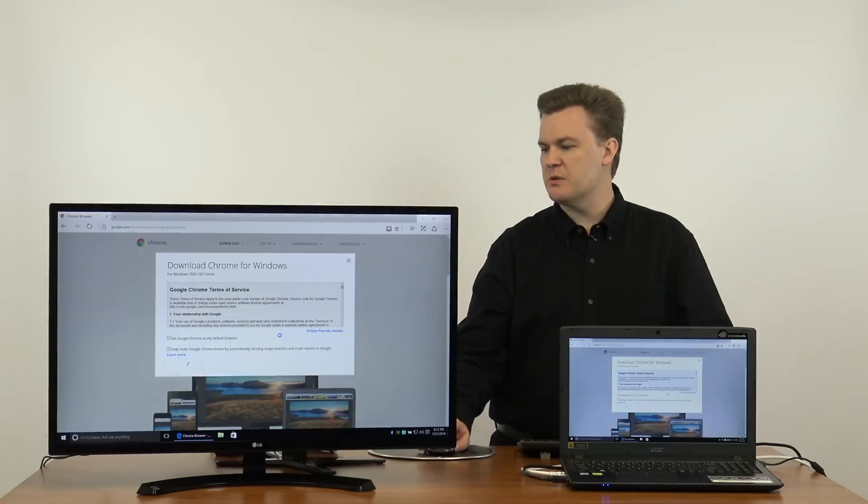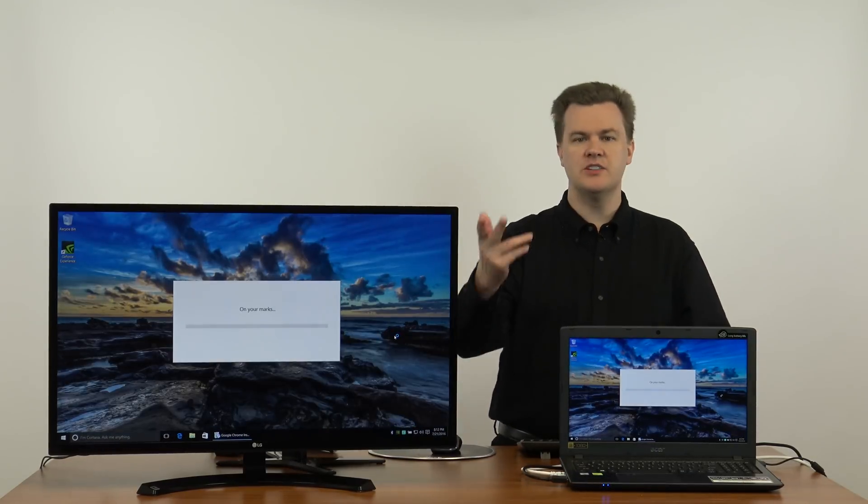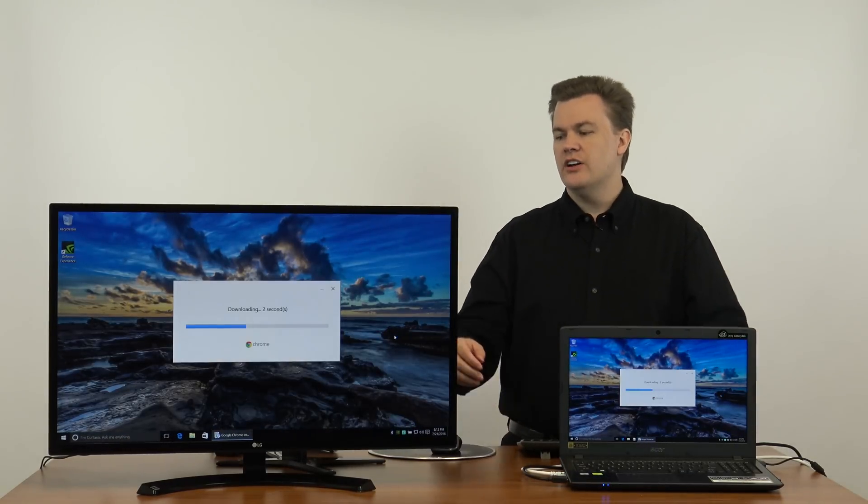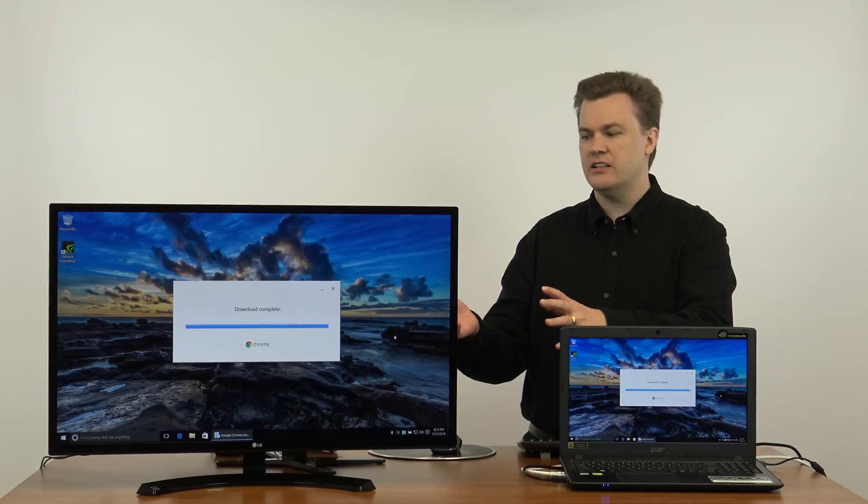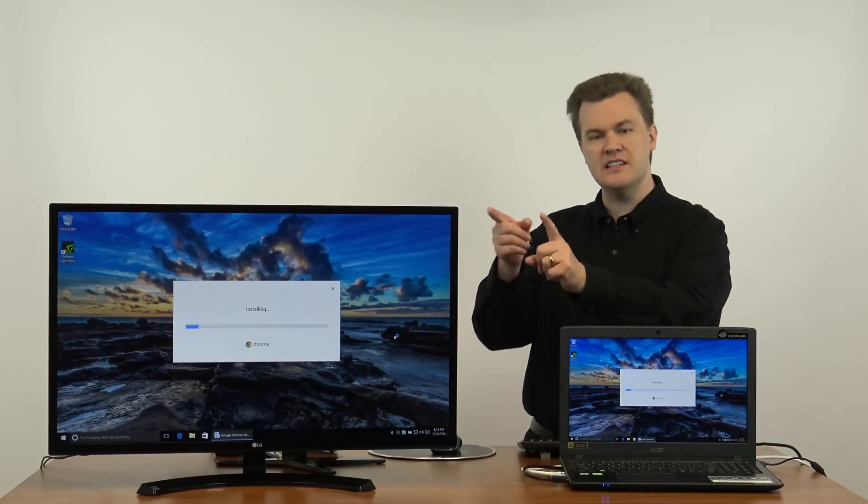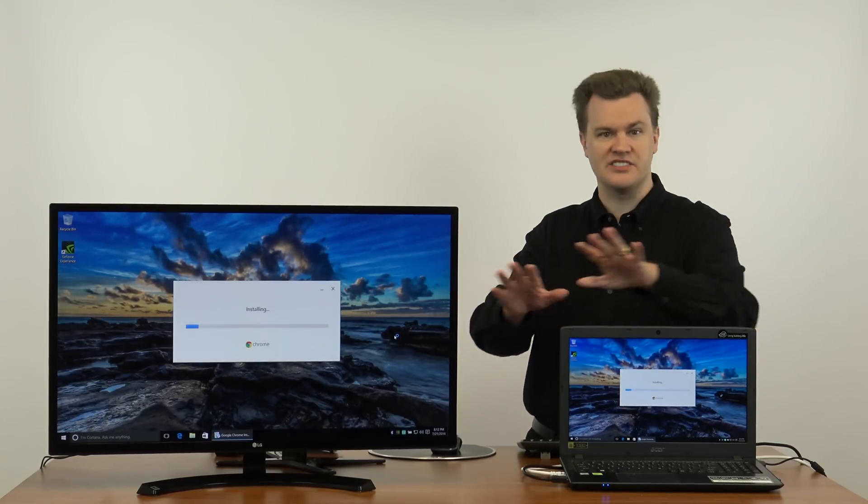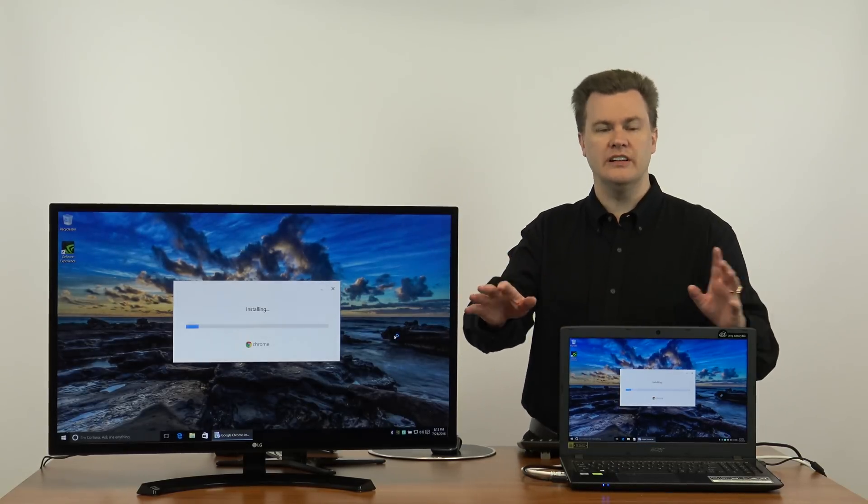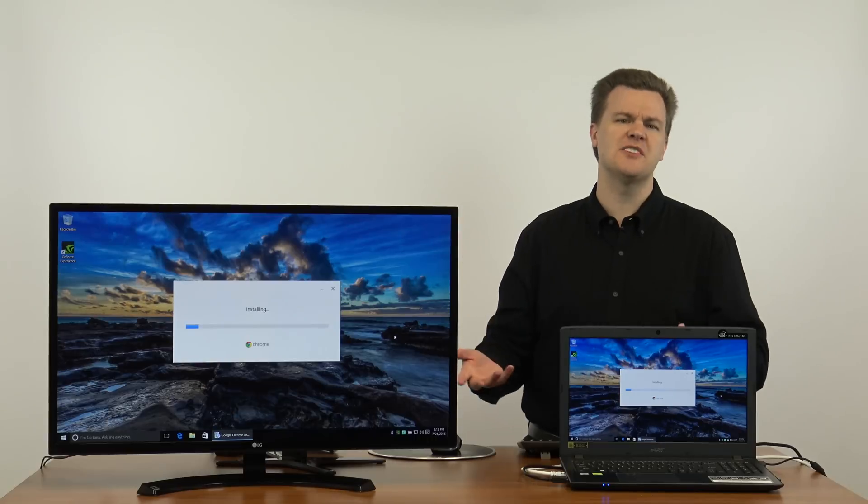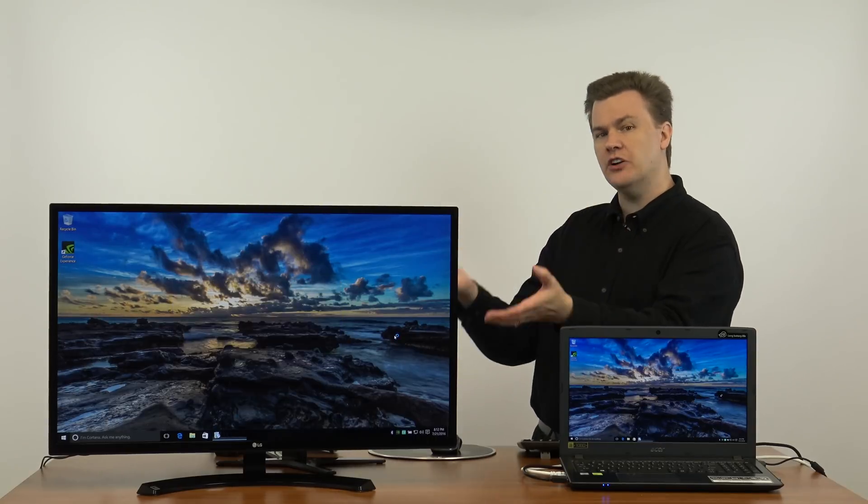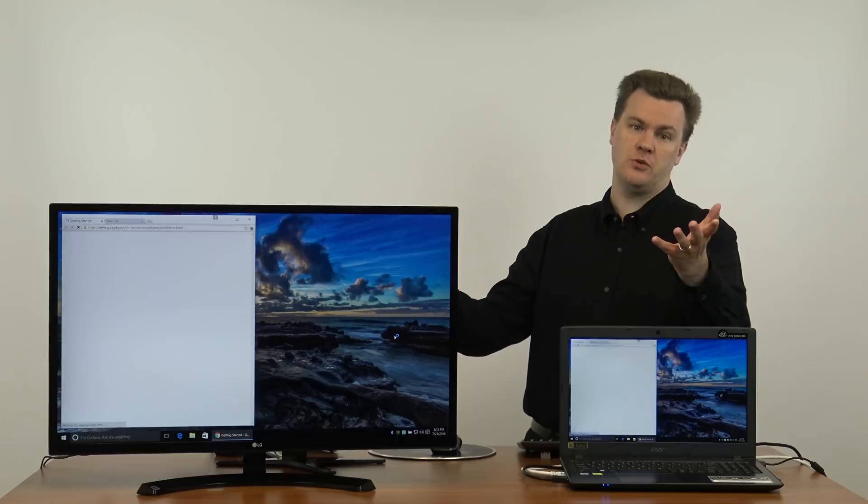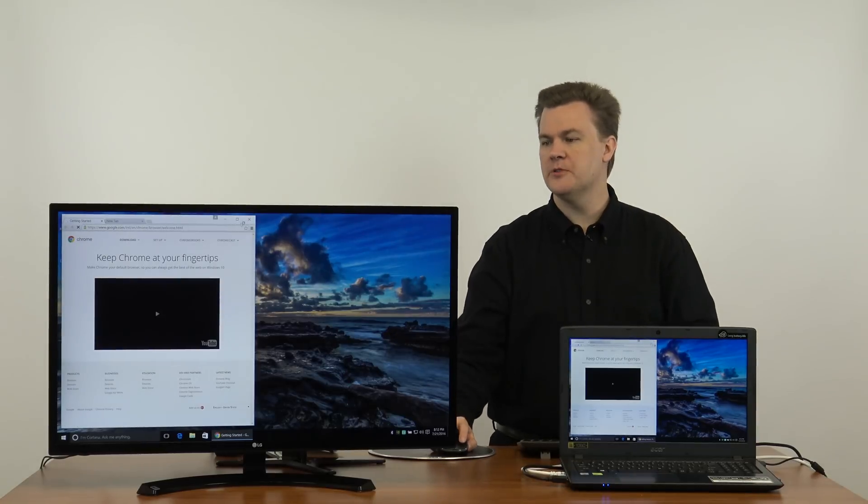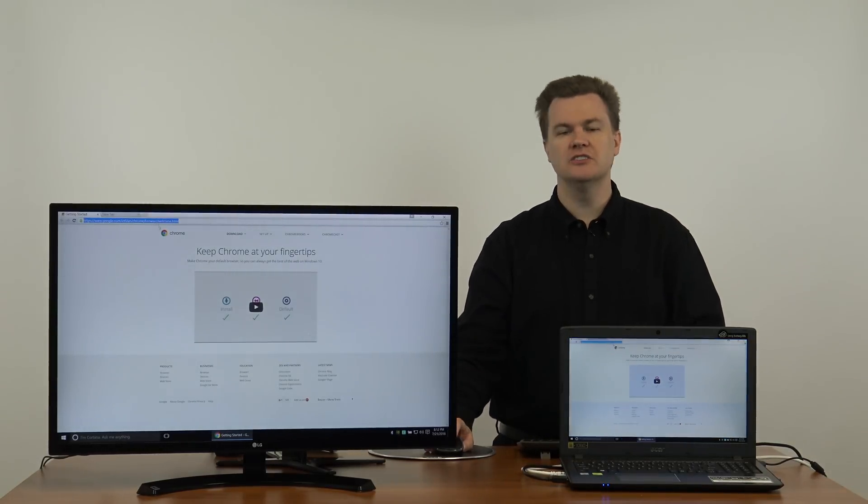Yes, we want to run this. I'll go ahead and close Edge while it's running. Now, certainly the download time is dependent on your internet connection, but this part here where it says installing, this is all the computer. Web browsers are not very large, but the install speed, that's pretty quick. That is all the computer.